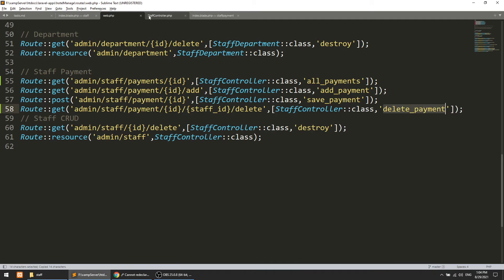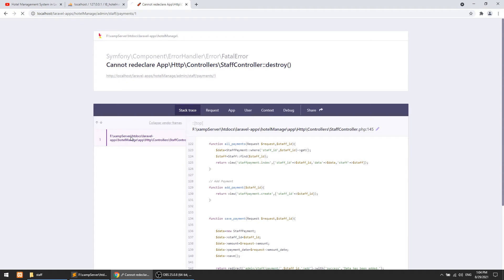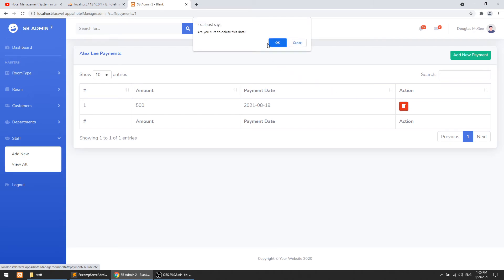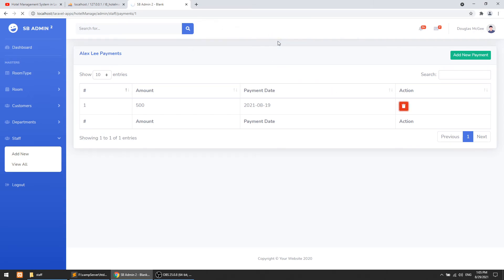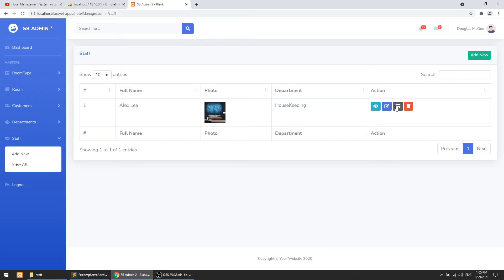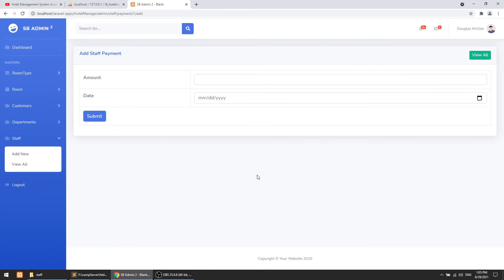It says 'cannot redeclare' because we already had a destroy function declared. After refreshing, when we click delete it asks for confirmation, and after confirming it redirects to the same page with the data deleted. Now clicking 'add new payment' allows adding data again. Both functionalities are working.